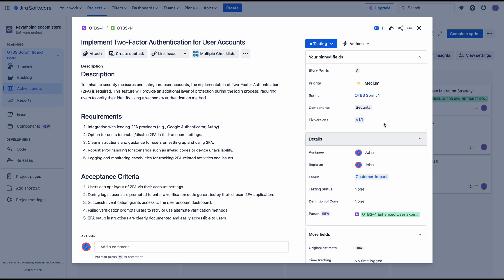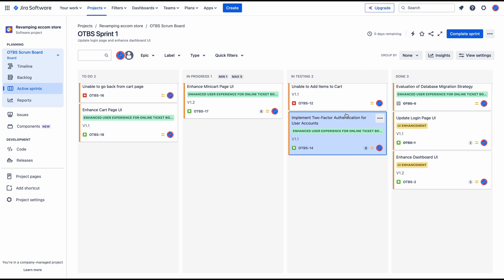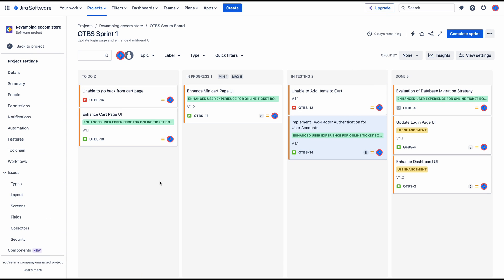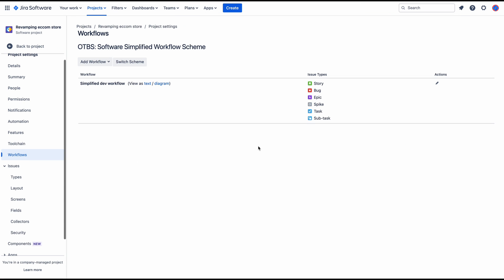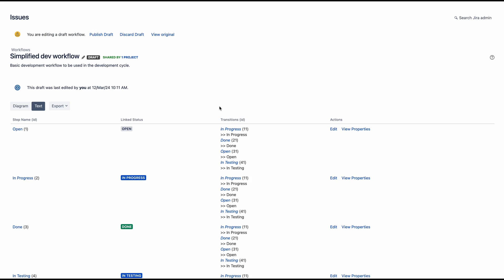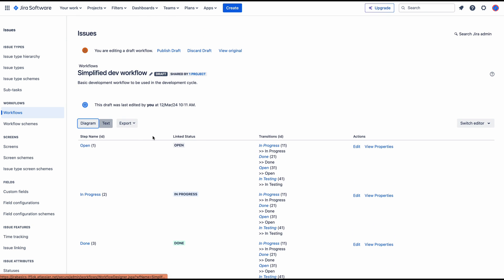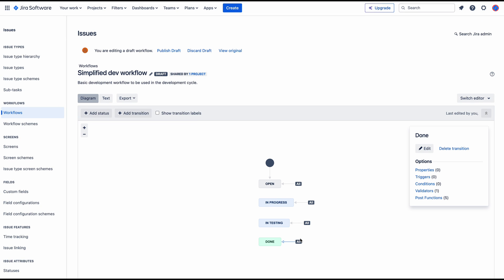Now I want to make this mandatory whenever a user story goes to done. For this I'm going to use the validators — I'll go to the project settings, then Workflows, edit my workflow, switch to diagram view, and put a validator on the 'to done' transition.